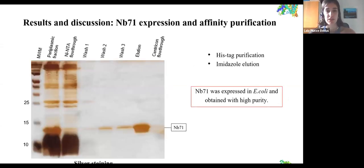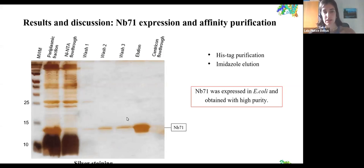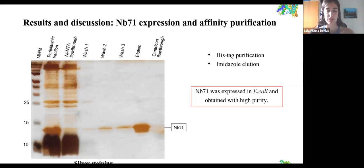Here we have an image of the silver staining gel of the nanobody 71 expression and purification. Nanobody 71 has a His-tag at the C-terminus, so it is purified using this tag and eluted with imidazole. In the first lane we can see the periplasmic fraction containing many proteins and a big band corresponding to nanobody 71. Through all the purification steps, at the end with the imidazole elution, we see a strong band corresponding to nanobody 71. We expressed this protein in E. coli and obtained it with high purity.